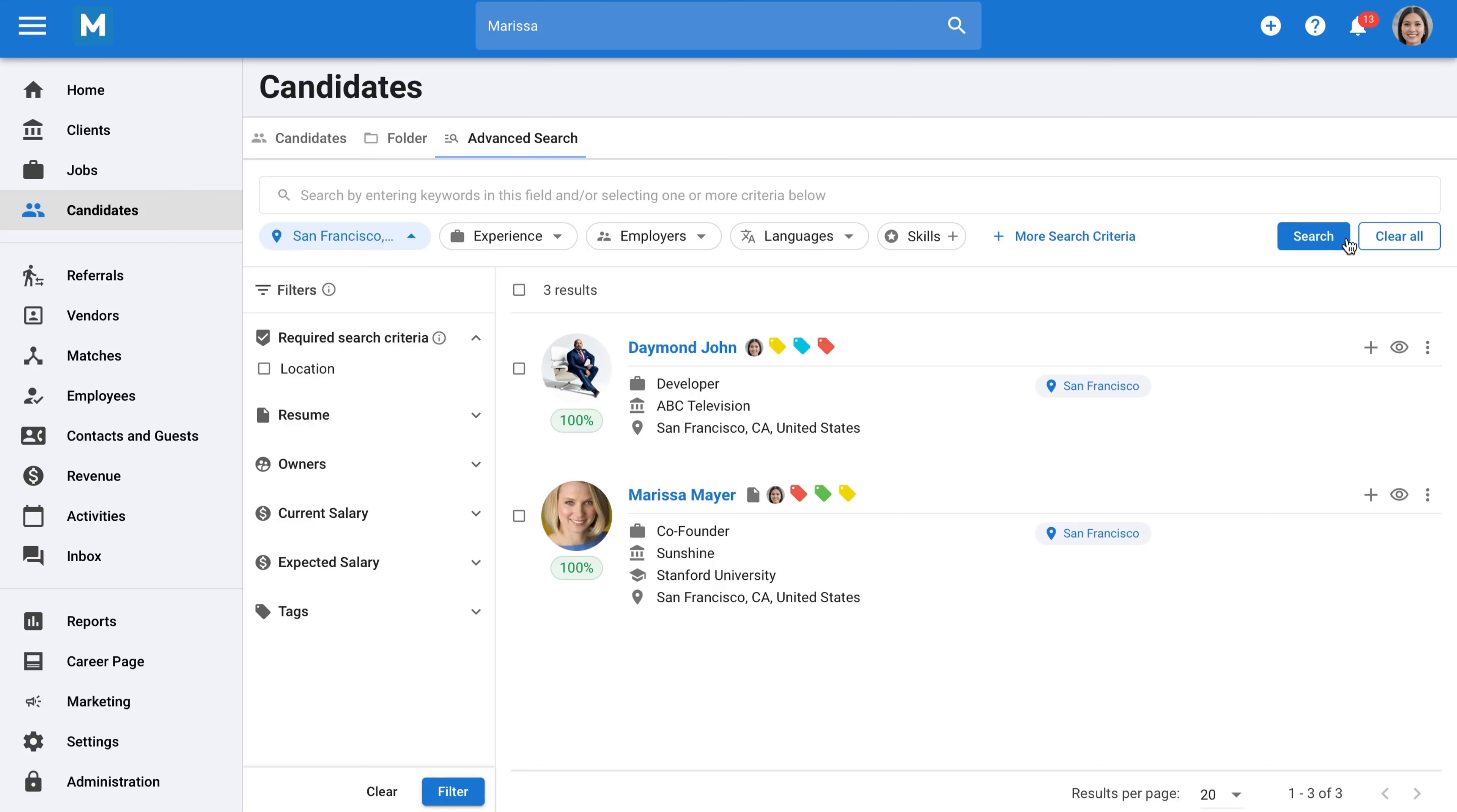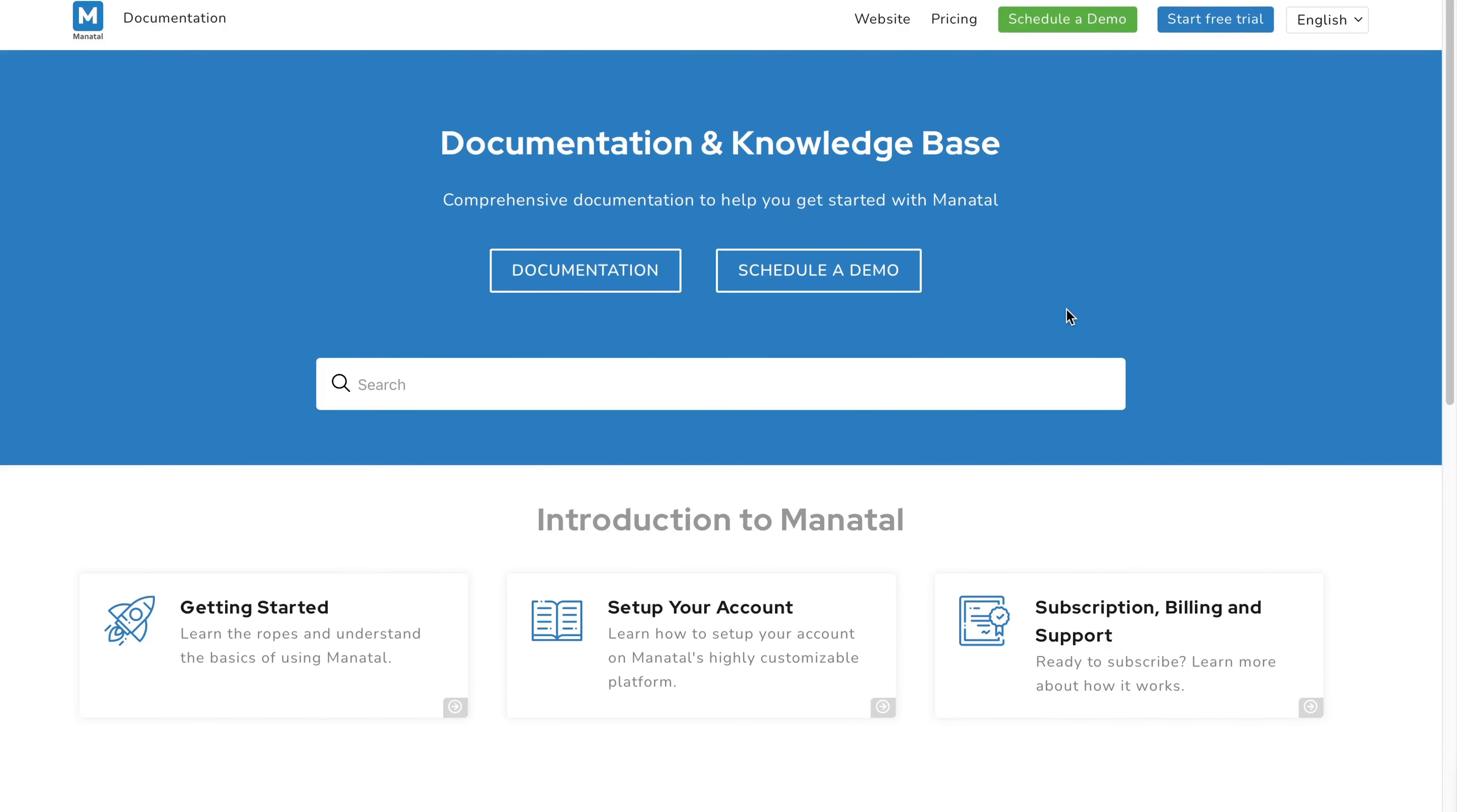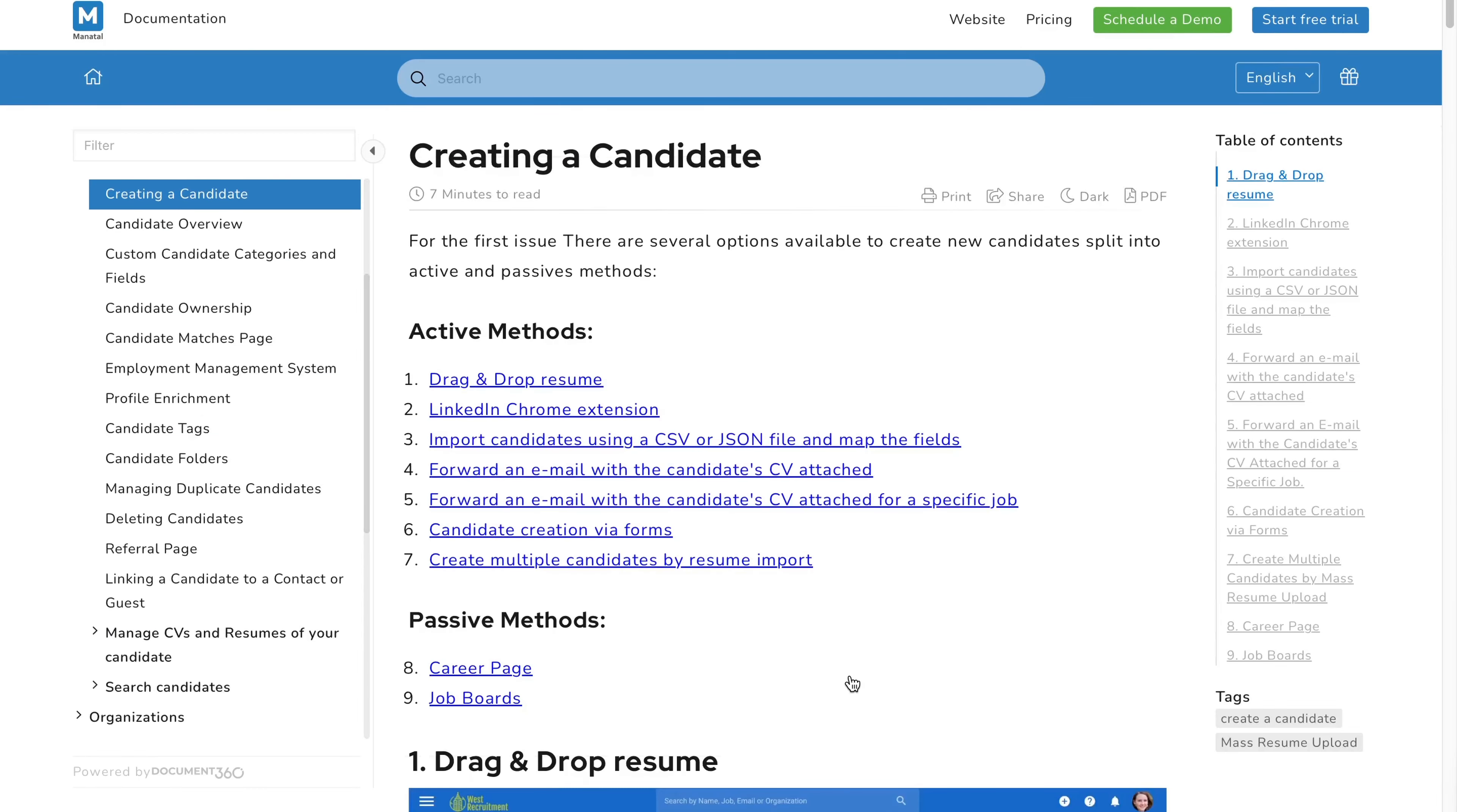One last extremely important point is customer support. There are many ways in which you can interact with us. First, we provide comprehensive documentation where you can find everything about Manatal. Simply type keywords, and the most relevant articles will be offered. For example, if you're searching for how to create candidates in your database, you can simply type create a candidate and access the relevant resources to guide you.